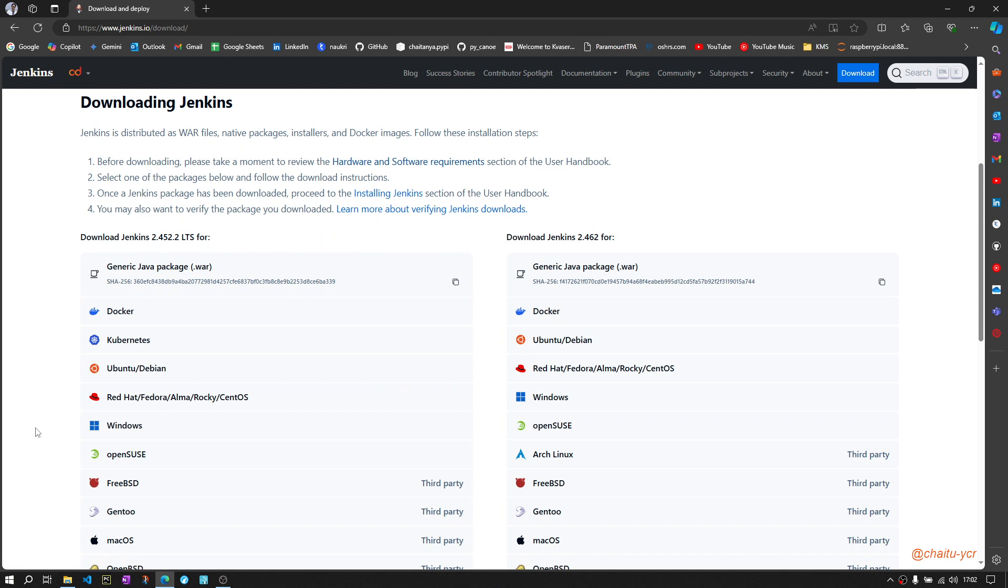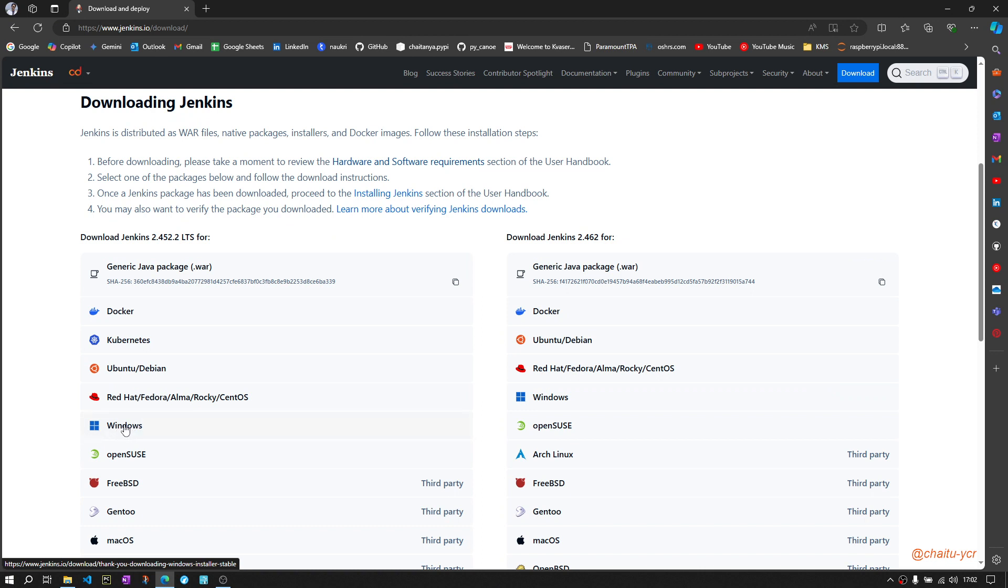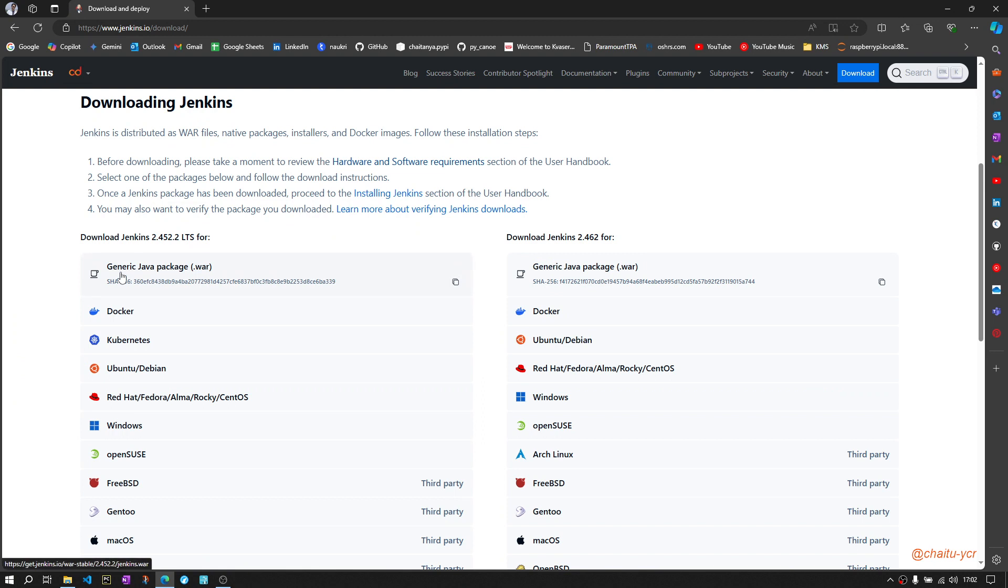If you wanted to install it in your PC like a service, then you should go ahead and download the Windows installer. In this demo, I will explain how to run Jenkins from a WAR file.